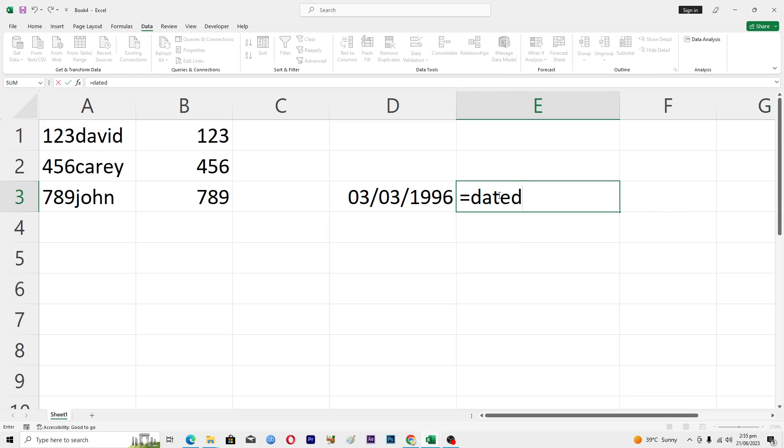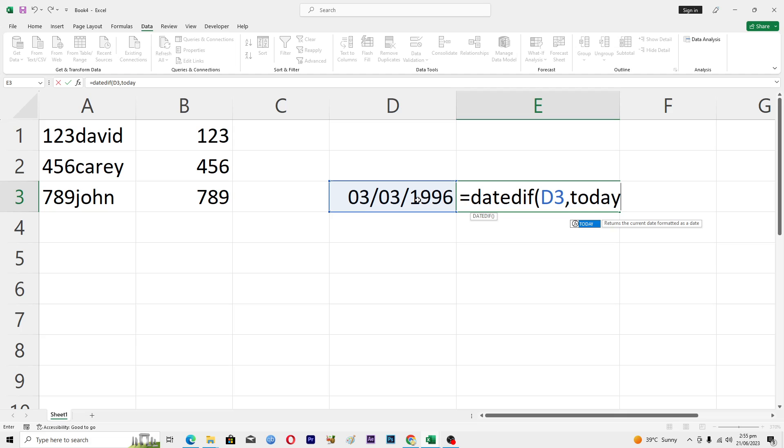I will select this cell here, then comma. Then we will use the TODAY function - start the bracket, close the bracket. Then I will comma again, then double quotes, then Y, double quotes, and then close this bracket.